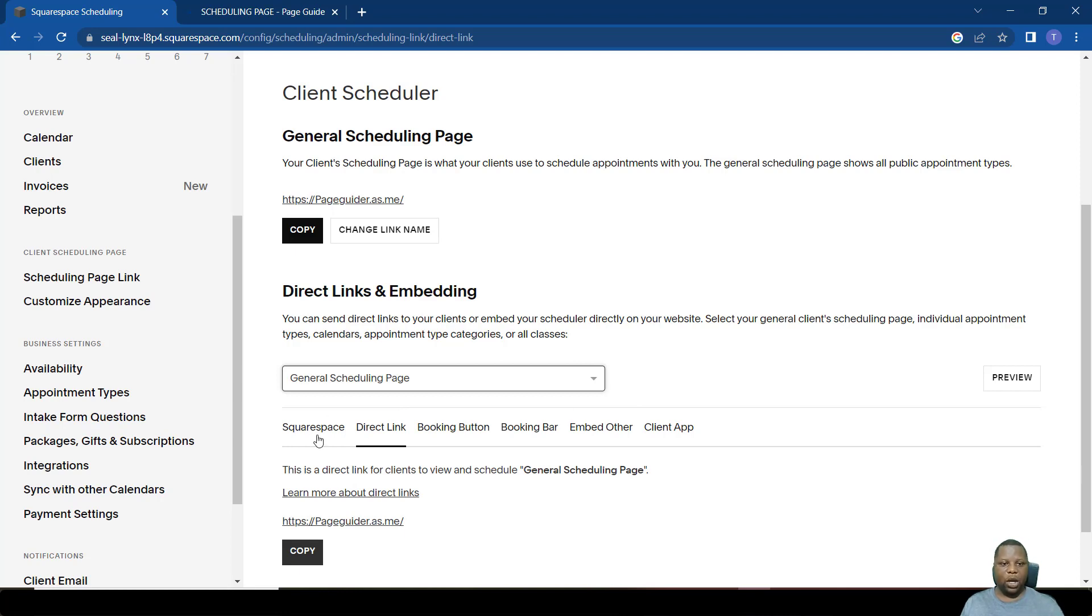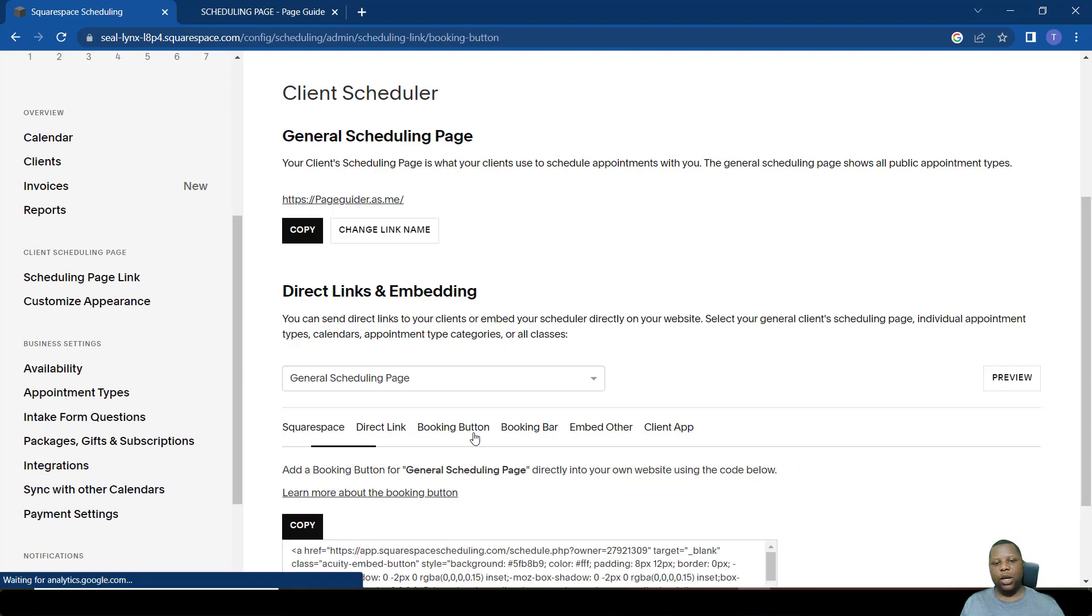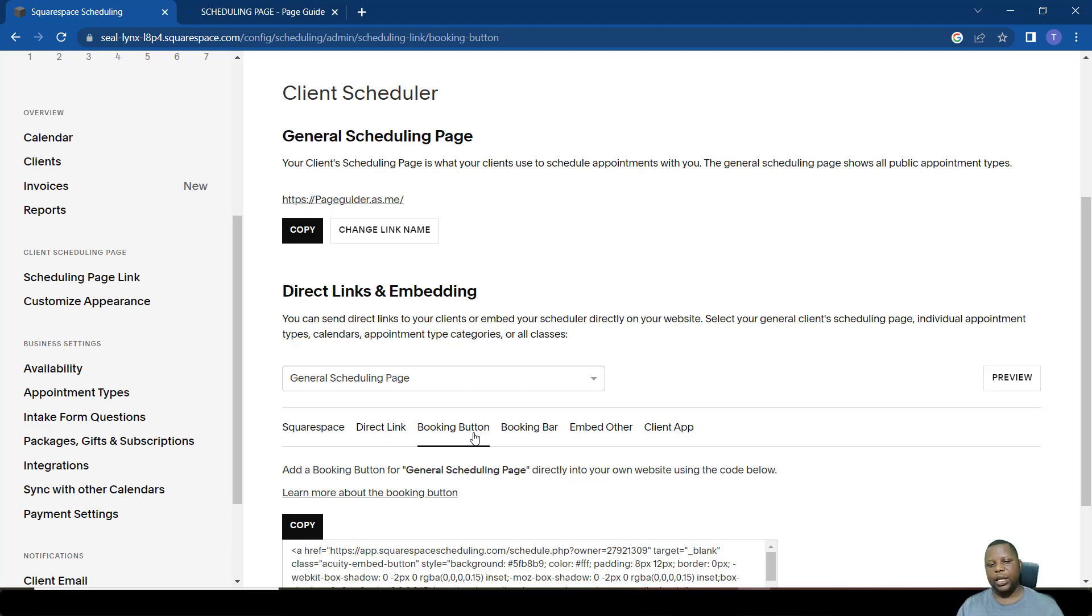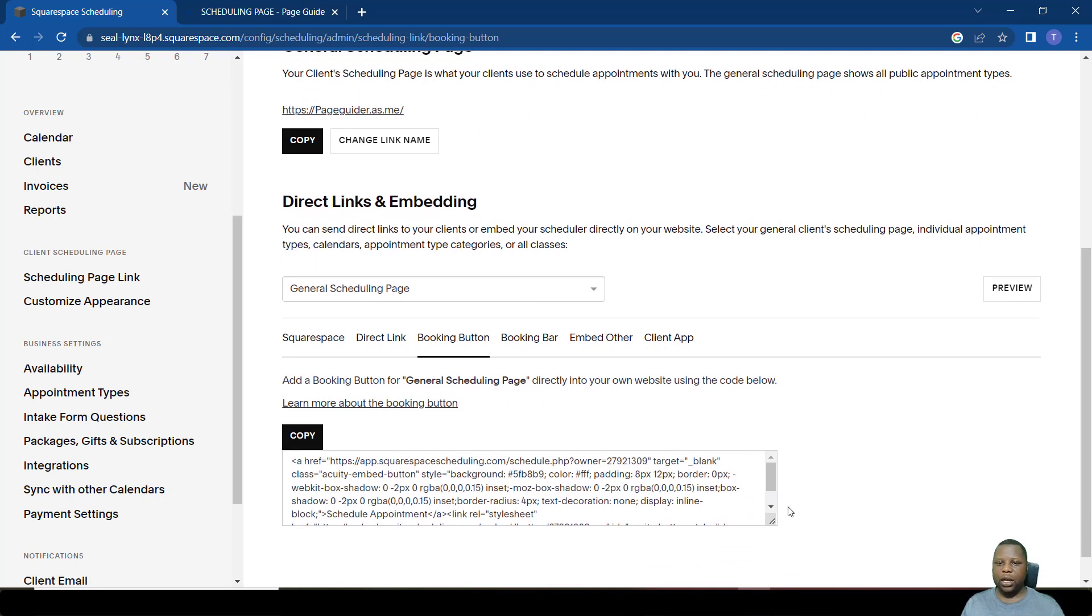We've talked about the direct link. We can also make use of this directly in a Squarespace website. You can make use of buttons - you can create a button which says schedule, and when that person clicks that button, they are taken to the scheduling page. In this case, we want them to go to the general scheduling page. I've set up a dummy page where we are going to embed the button and see how it comes out.